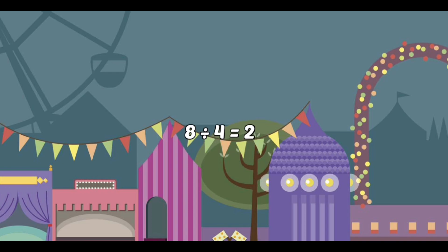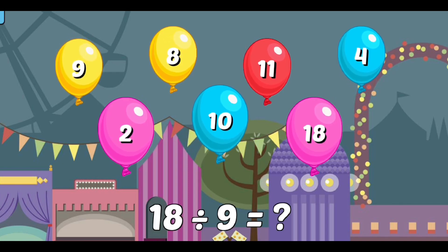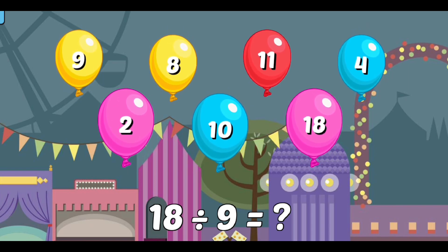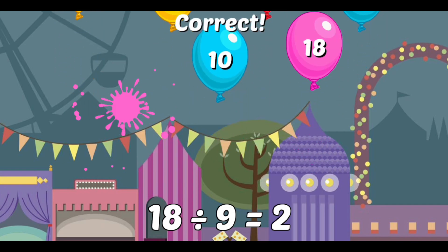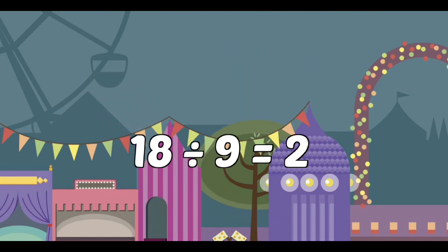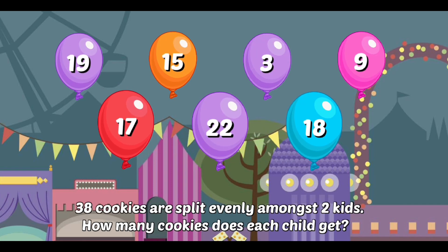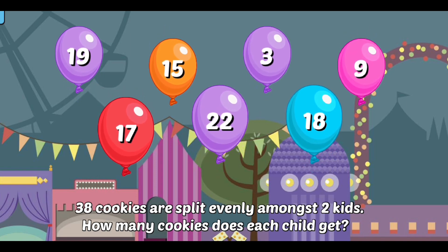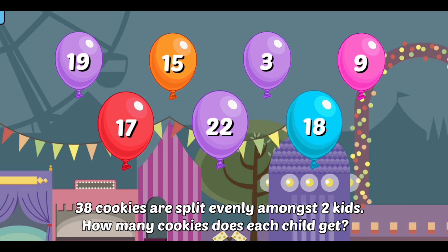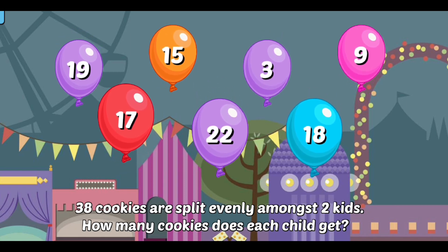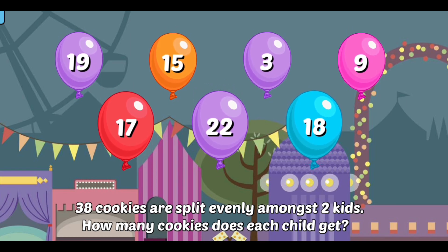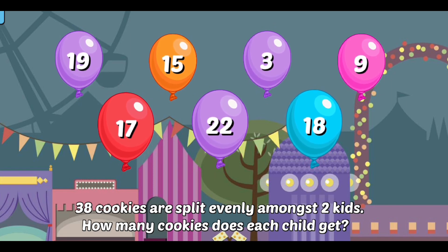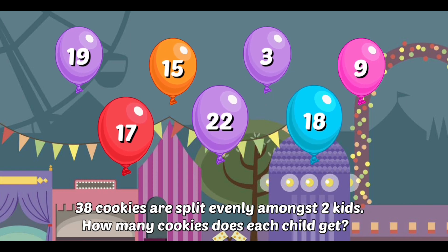The child guesses repeatedly: 8? 9? 10? 11? After several attempts, the answer is confirmed as correct.